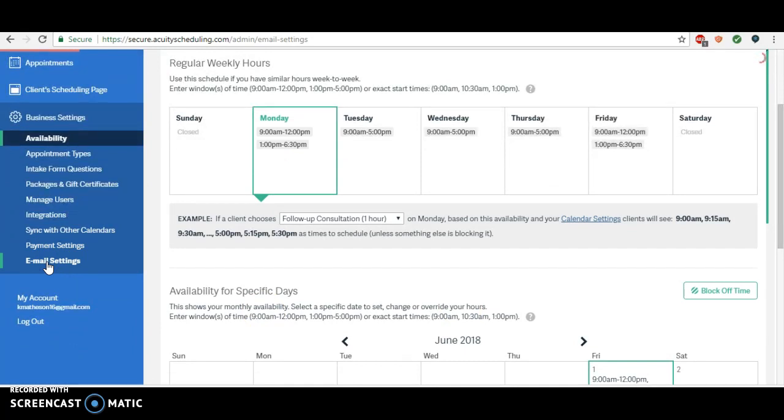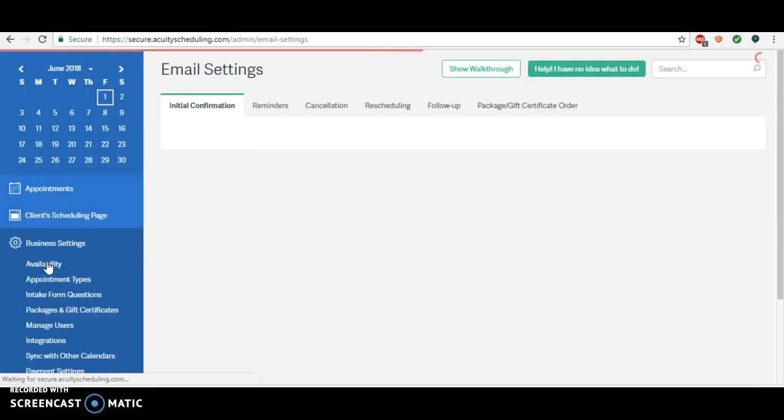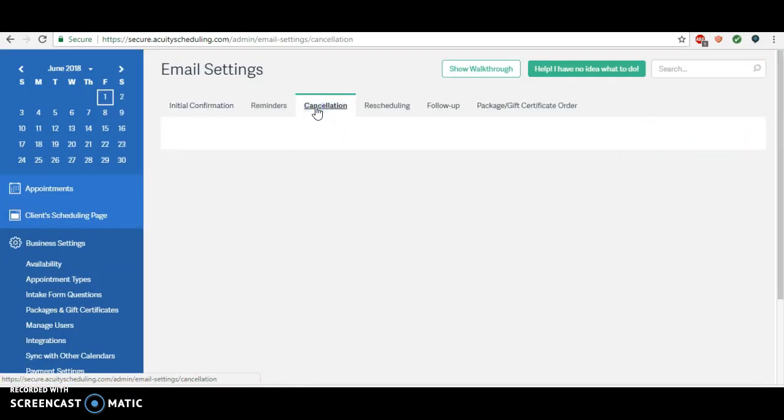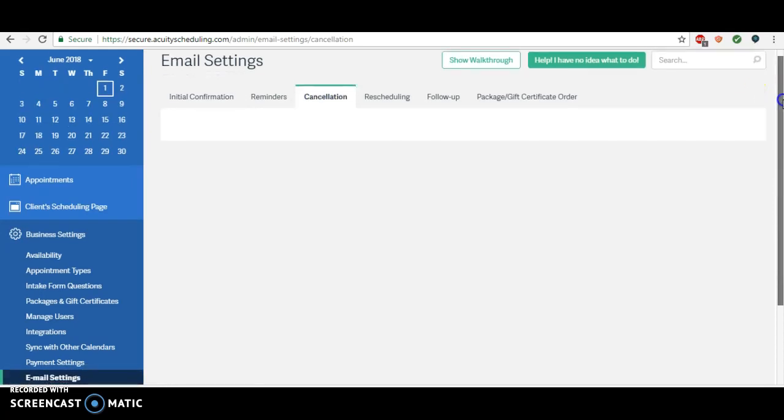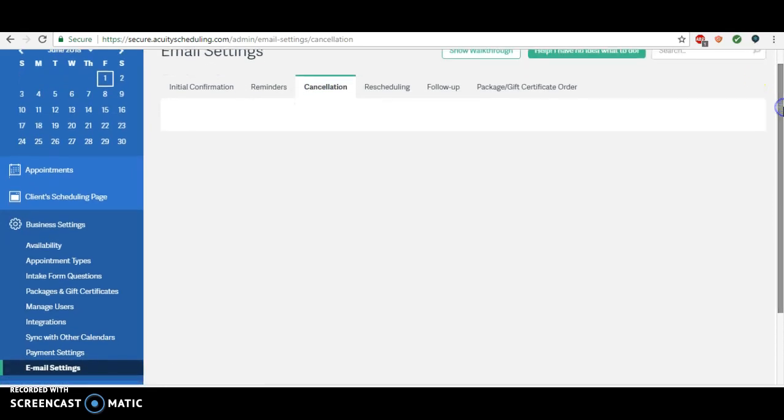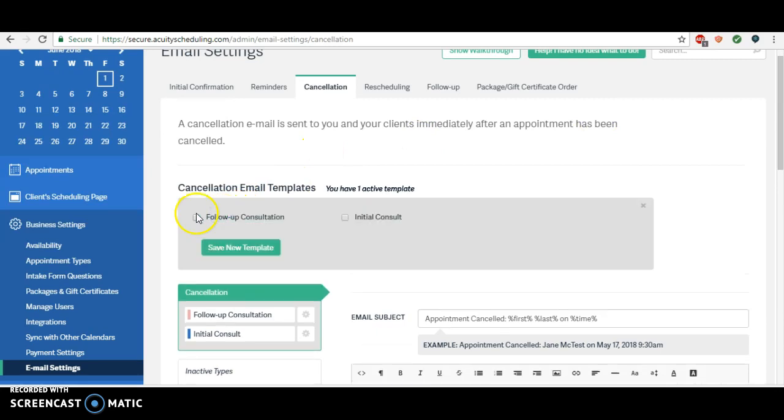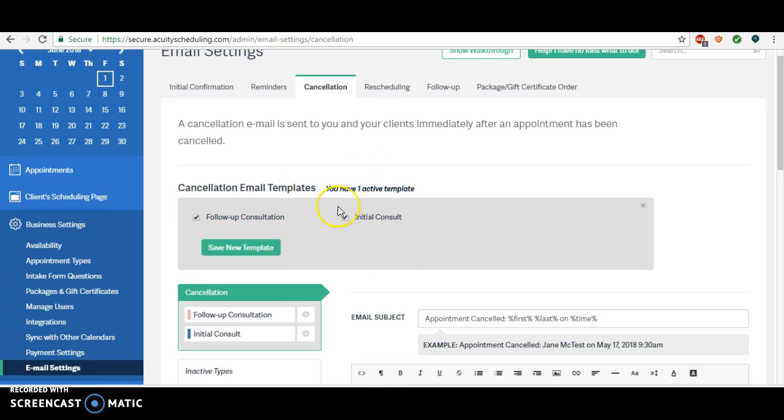Okay, so now we'll go to cancellation. And then just like we always do, add new template. I want it to be for follow-up and initial. It can be the same for each one, we're just reminding them to rebook. Save new template.